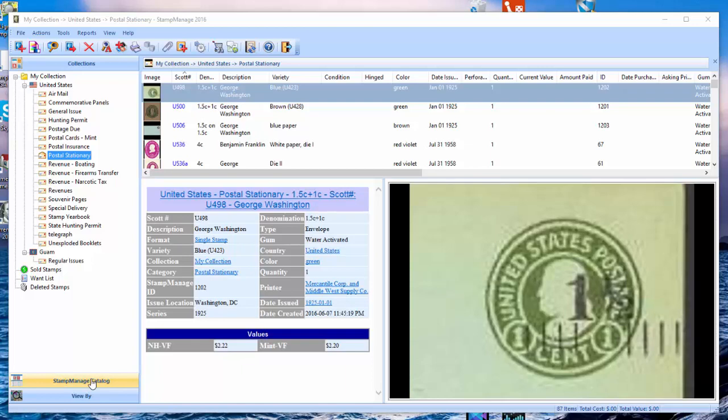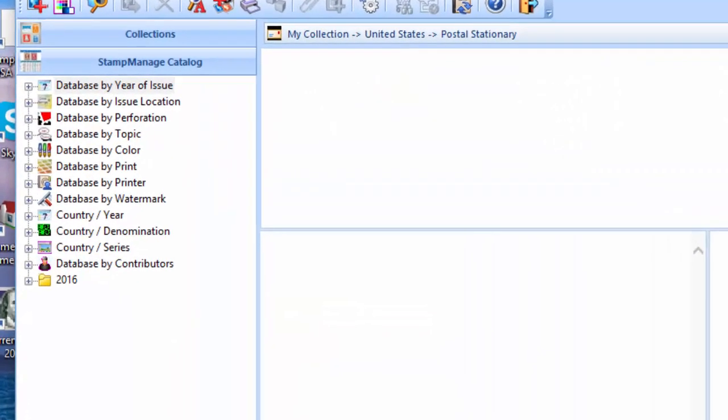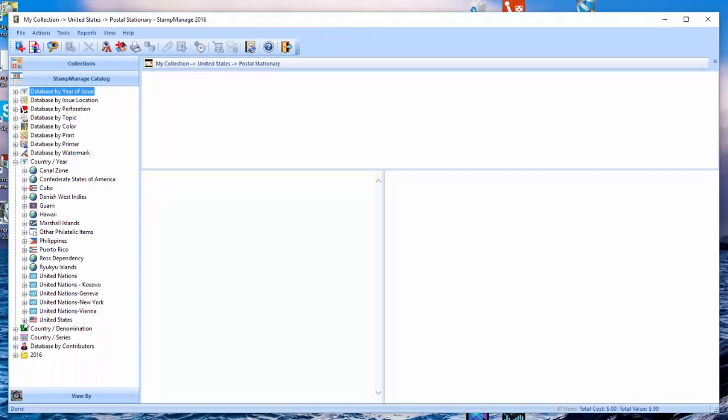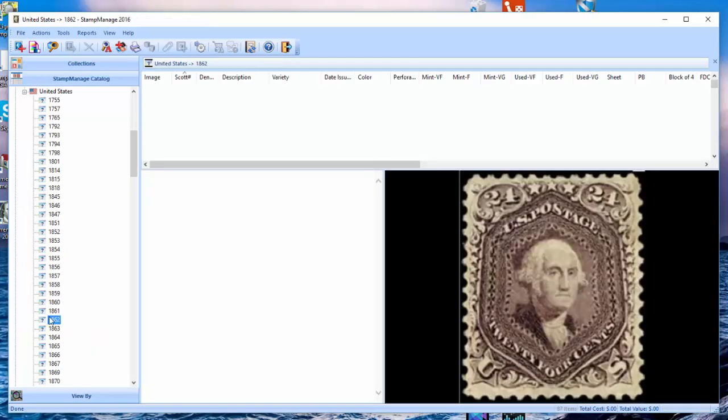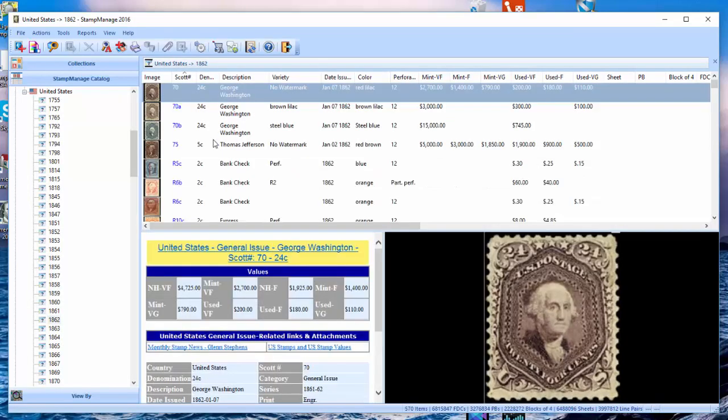And now we have yet a third way of entering stamps by year. The way to do that is you click on the stamp manage catalog button there in the main window. And you can see here we have the stamp manage database separated by many different groupings. One of the groupings is country and year. So, we can expand that and expand the United States and look at all the stamps from a particular year that way as well.